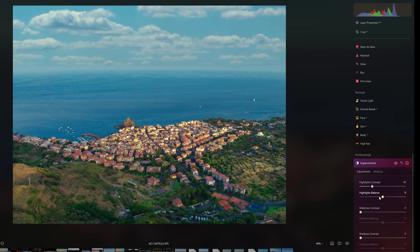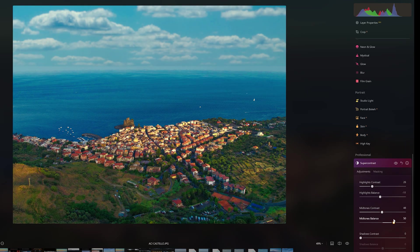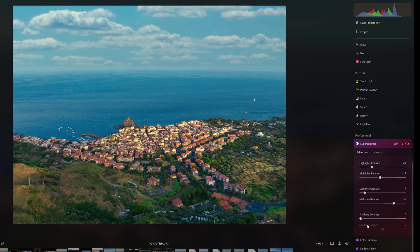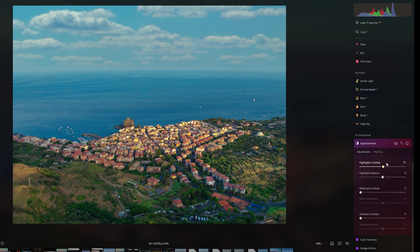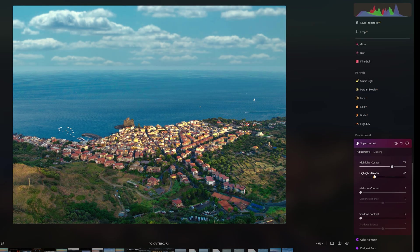Super Contrast is a very effective tool to control the contrast and balance individually in the highlights, mid-tones, and shadows. In this image, I can fine-tune the structure of the sky by adjusting the values only for the highlights.